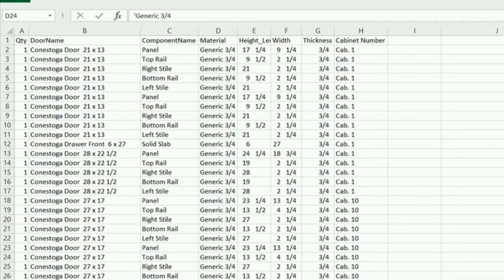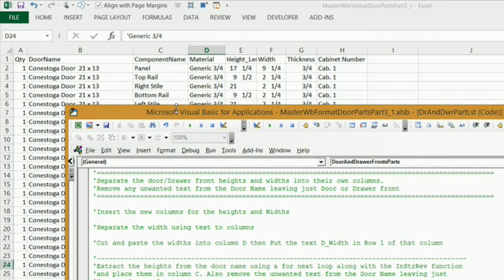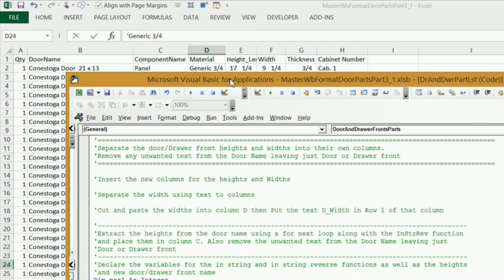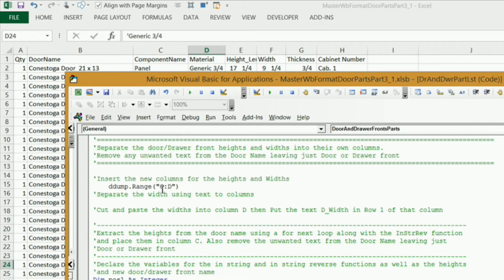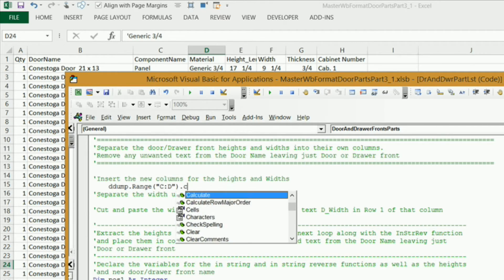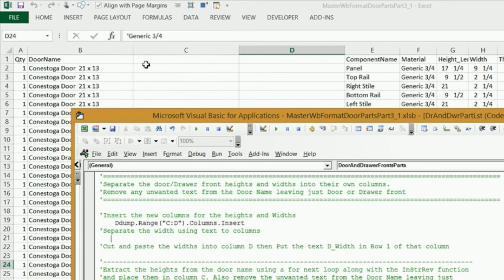Let's get started. I'm going to start out by inserting a couple of columns right after column B. I'm going to say ddump.range, columns C and D — so C colon D — and say .columns.insert. If I hit the run button, you'll see two new columns go right where we want them.